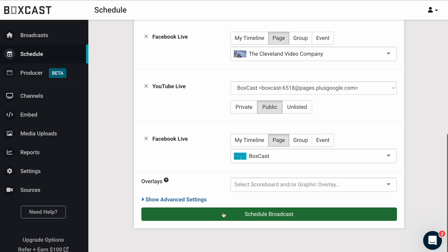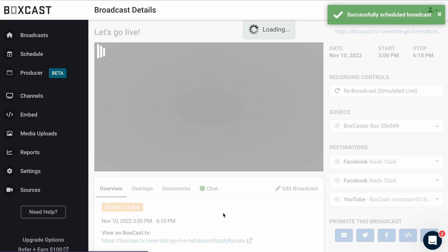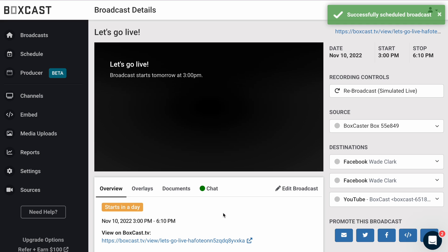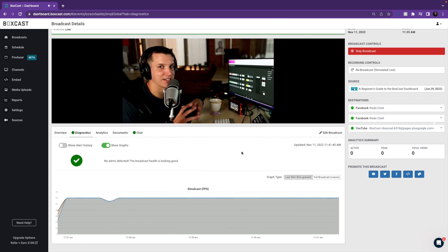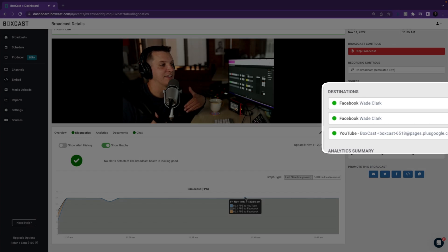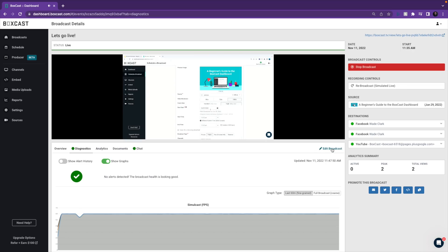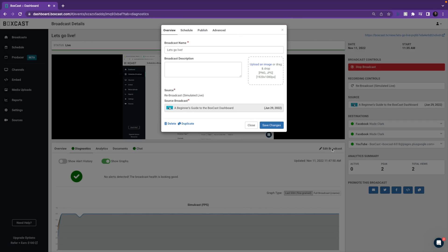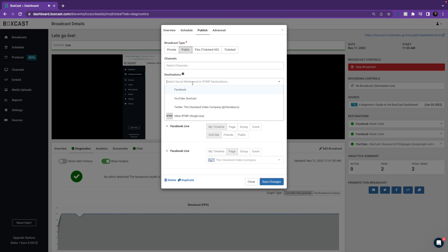Lastly, click on Schedule. Once your stream is live, you'll be able to monitor the status of your destinations on the broadcast details page. If you forget to add a destination to the live stream and it's already started, you can easily add it by clicking here, then going to your destinations and selecting where you want to stream to.